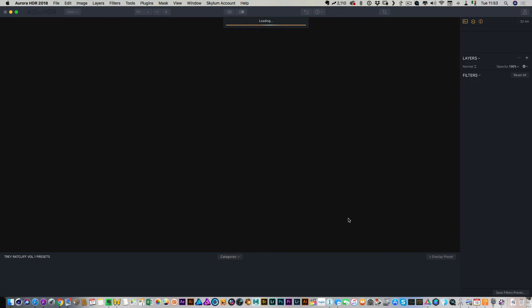So what this is doing now is it's going to merge the HDR files into a single tone mapped image, and then we can play around with that.